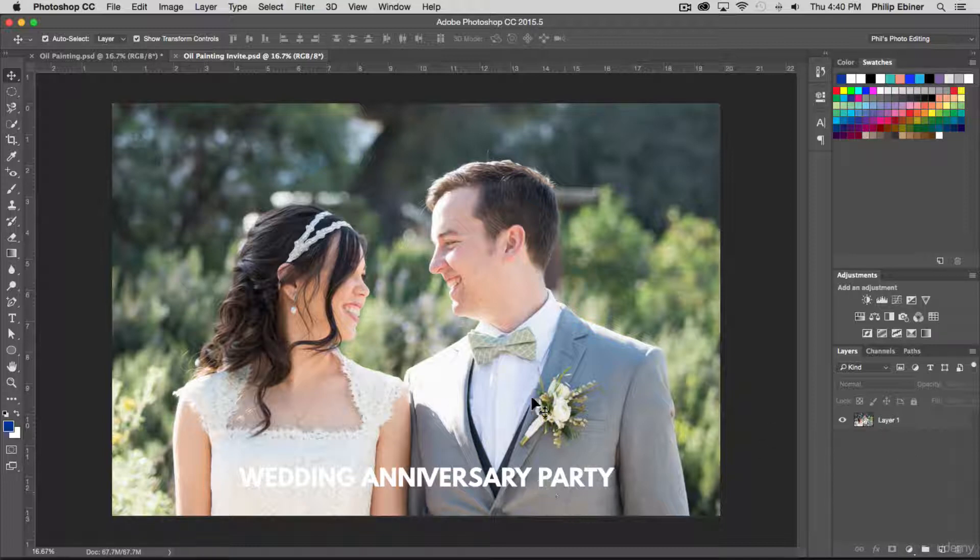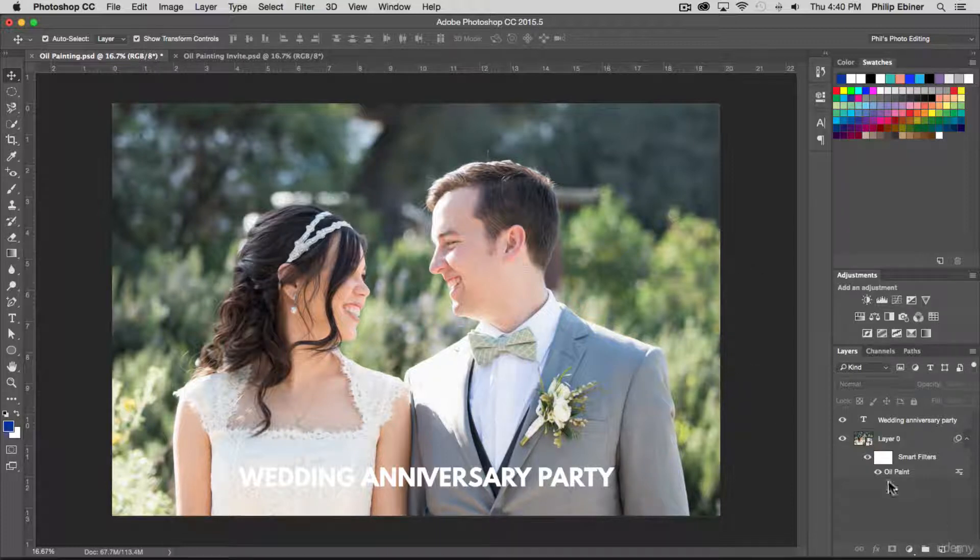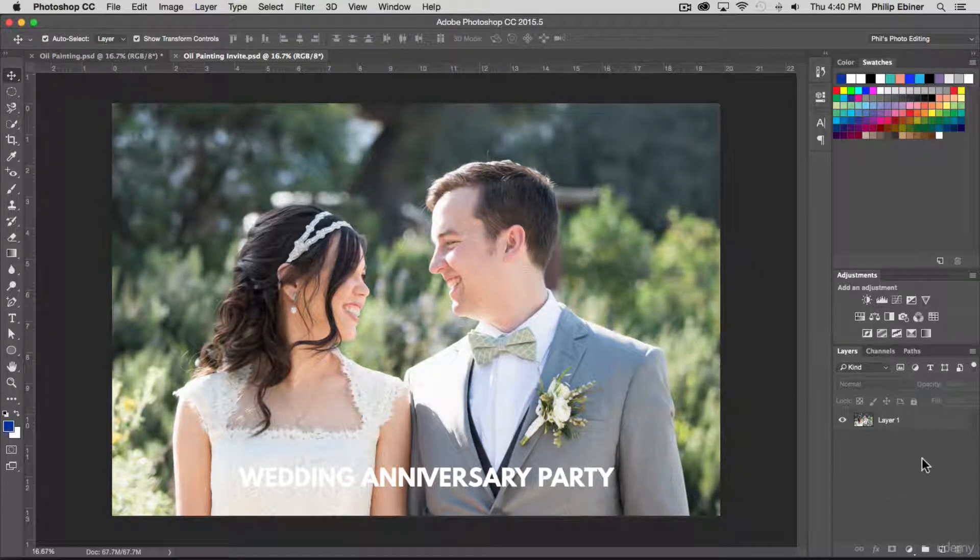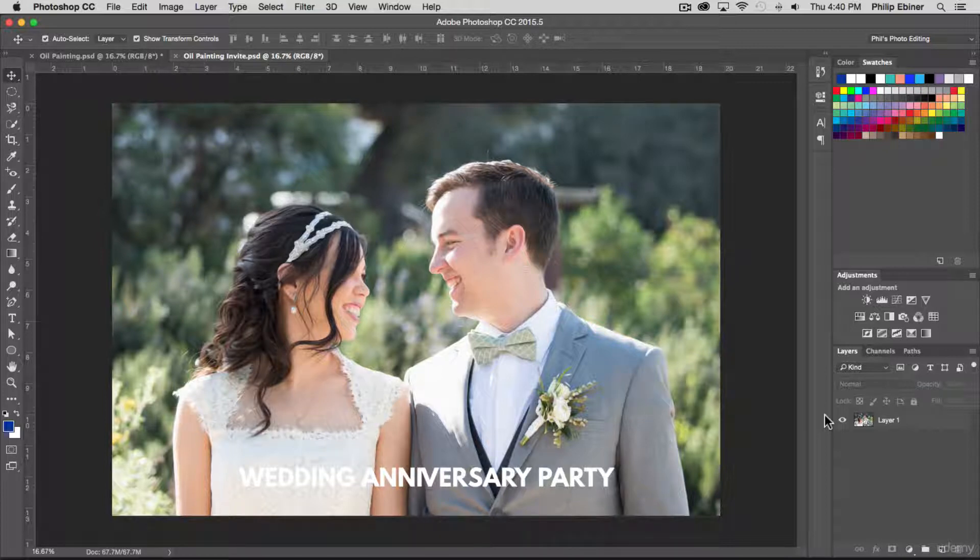So the text is burnt into that photo, unlike our original oil painting Photoshop file. So make sure that you have that keep layers option selected. Thanks for watching and now in the next lessons, we'll learn how to save your images for print and web.